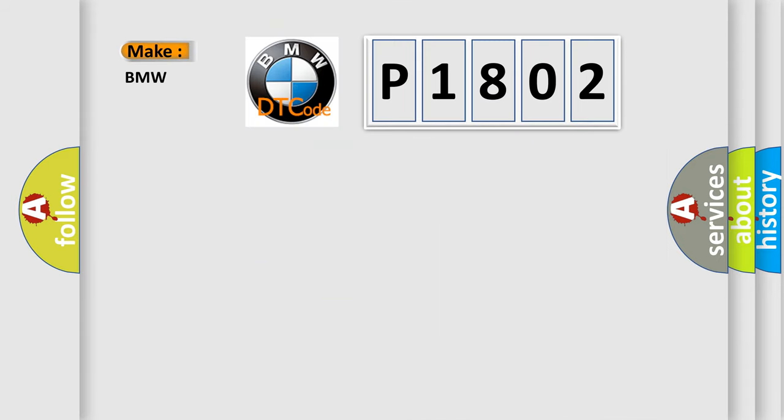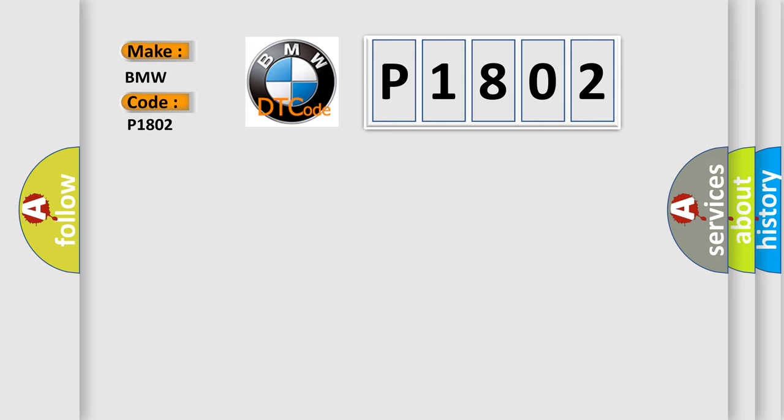So, what does the Diagnostic Trouble Code, P1802, interpret specifically for BMW car manufacturers? The basic definition is Solenoid Valve 2 Lower Threshold.